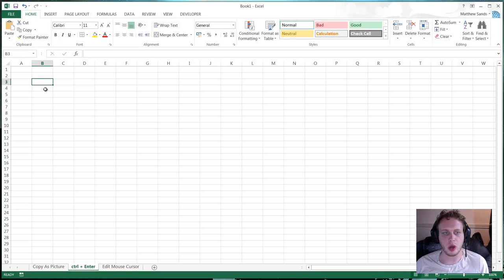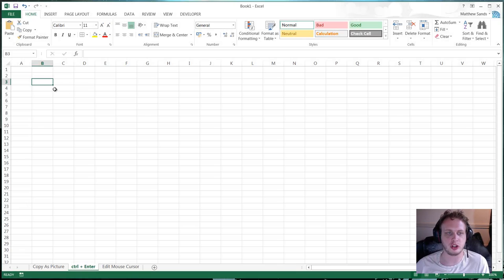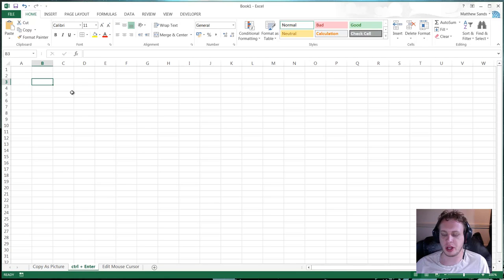Right. Let's move on to our second hack of the week. And this is control plus enter. So this is a really quick hack and really useful.